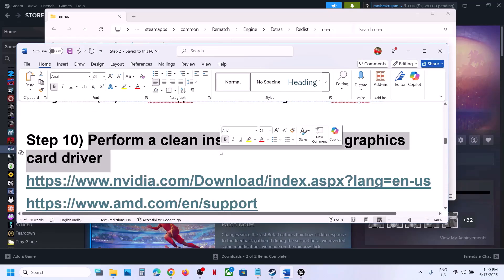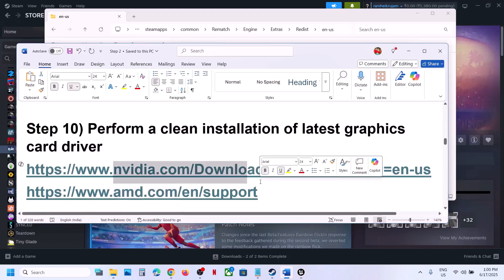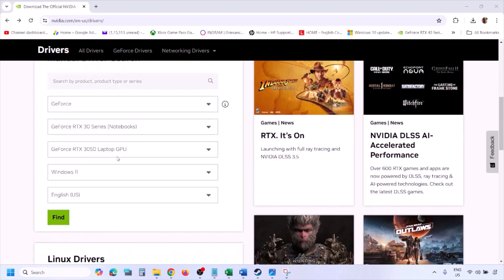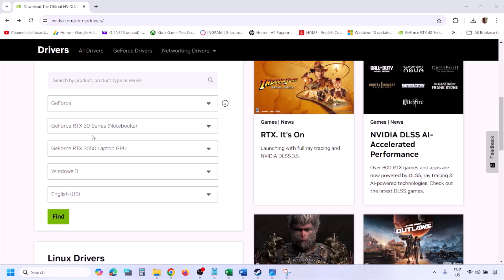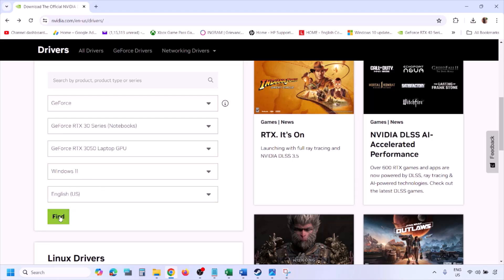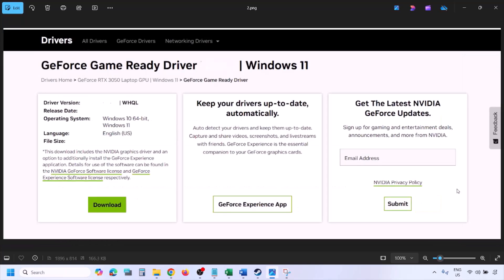The next step is to perform a clean installation of your graphics card driver. If you have an Nvidia card go to the Nvidia website; if you have an AMD card go to the AMD website. Select your graphics card and the correct operating system, click Find, then View, then Download the latest GeForce Game Ready Driver and let the download complete.